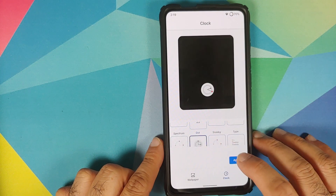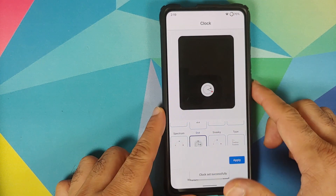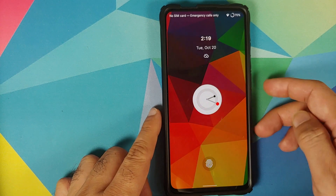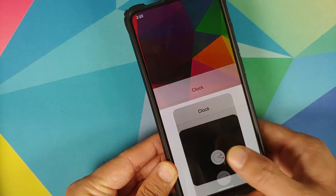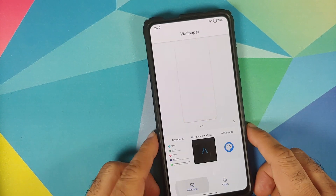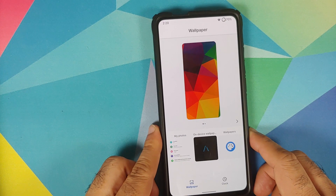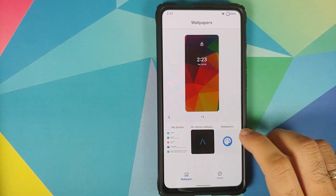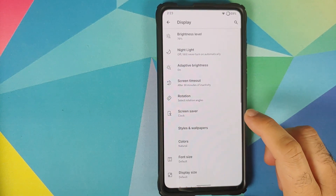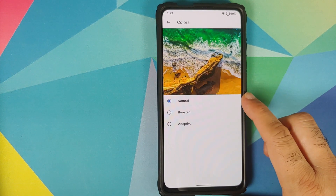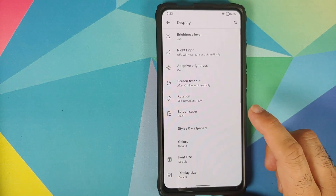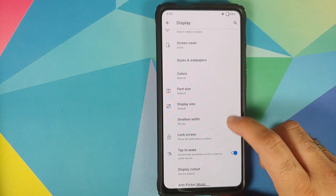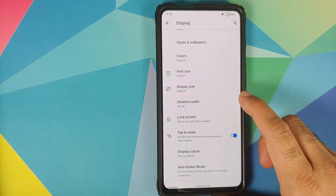Trying the dot clock style, tap on apply — applied successfully. It is working fine with no issues to report. You can also set your wallpaper. In Display, you can change your colors — natural, boosted, and adaptive — along with the font size, display size, and DPI.